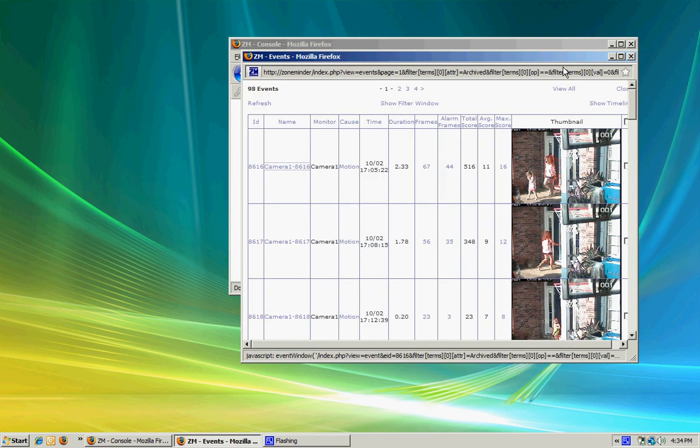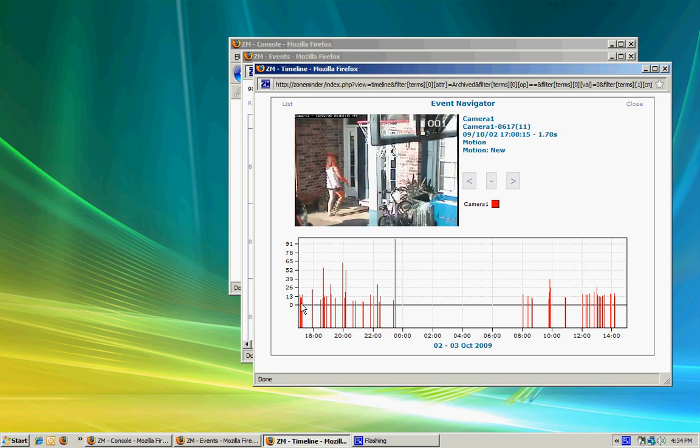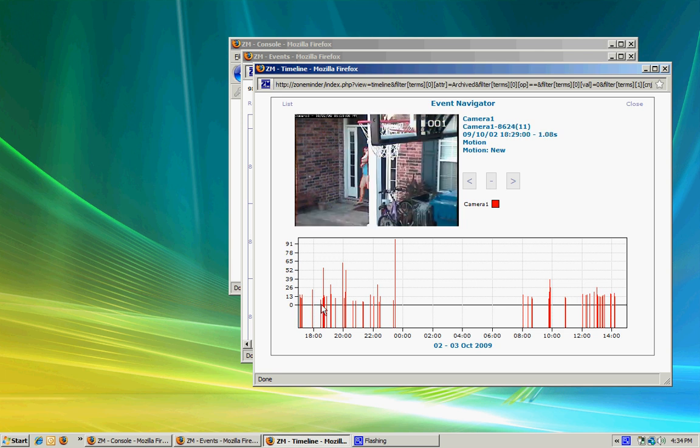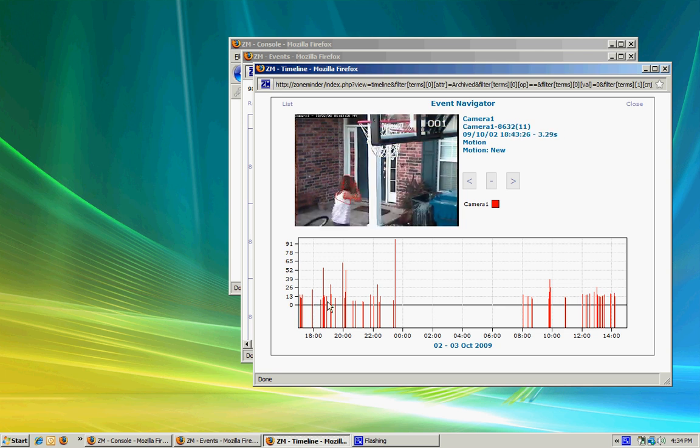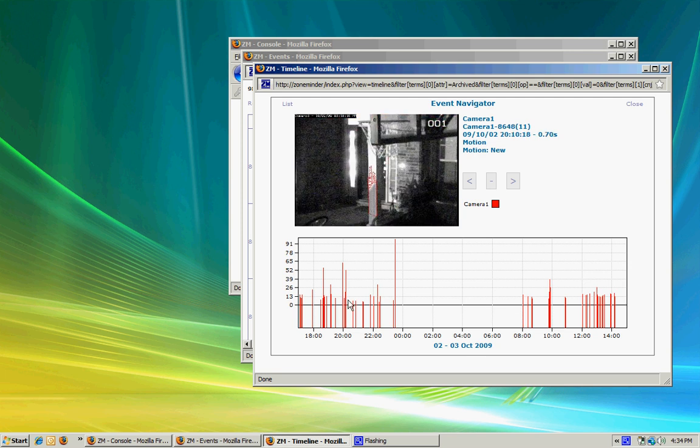In the events section, there's something called the timeline. It shows you when the events were created from motion, and as I drag the mouse over them, it will play in the window at the top. It's a good way to go through a lot of video to find what exactly you're trying to pinpoint.